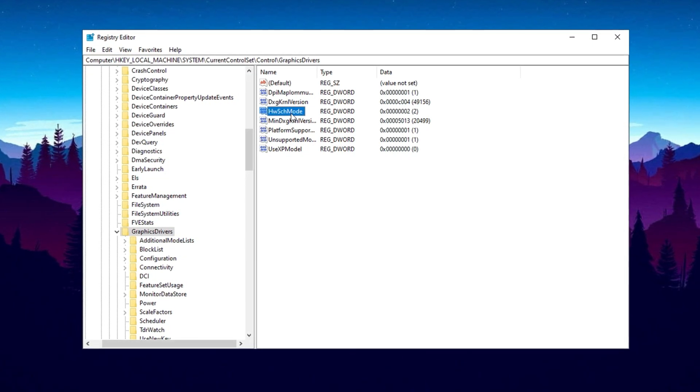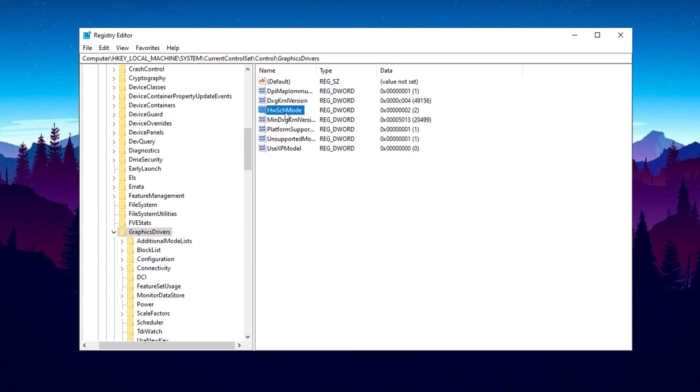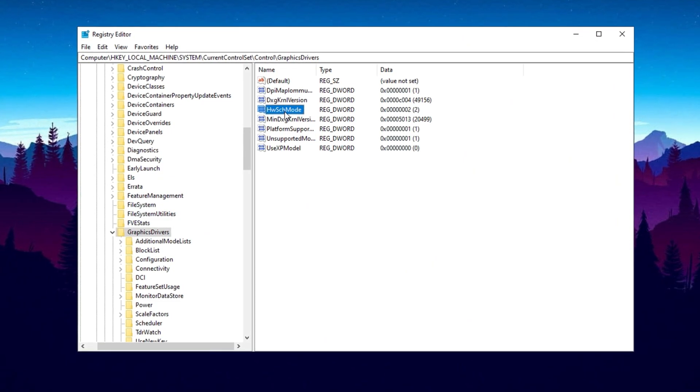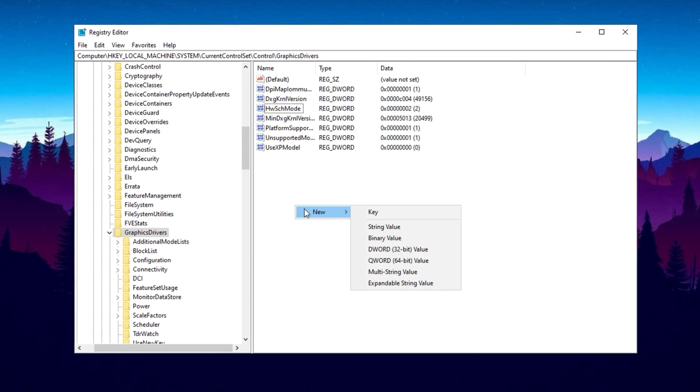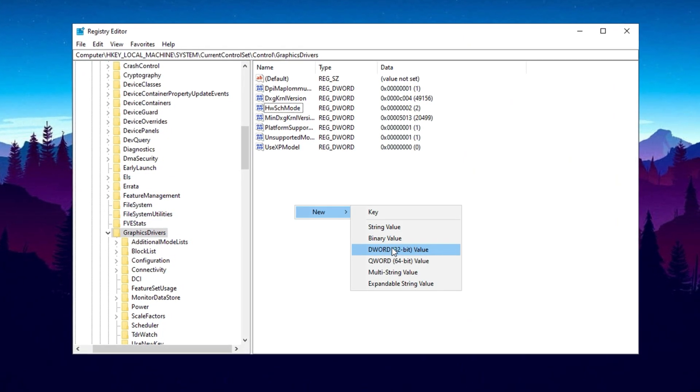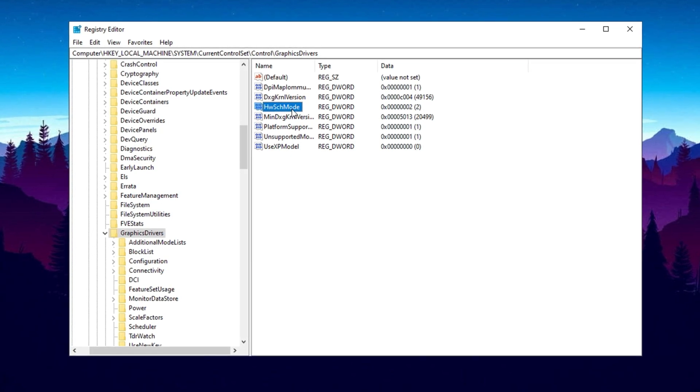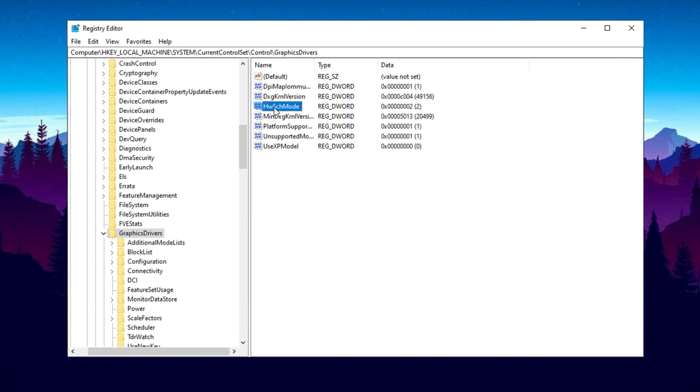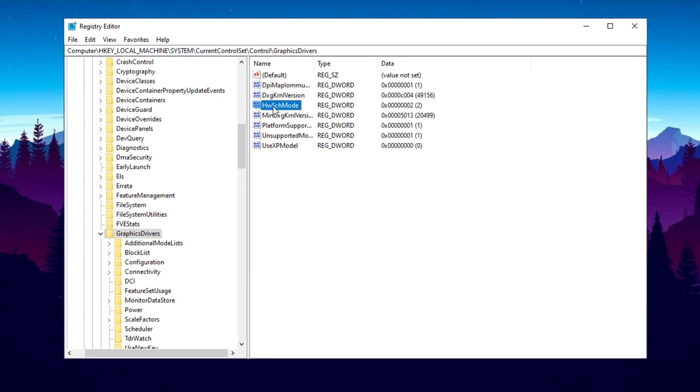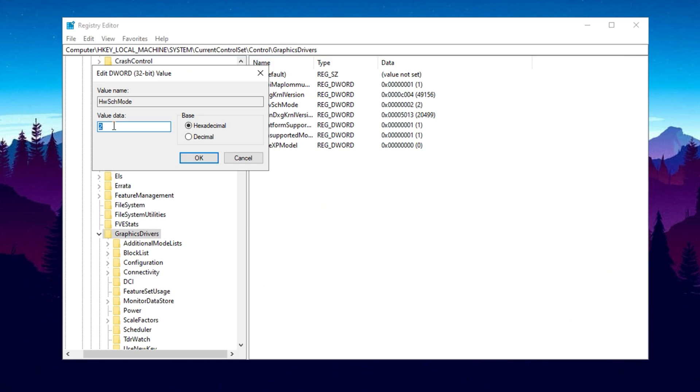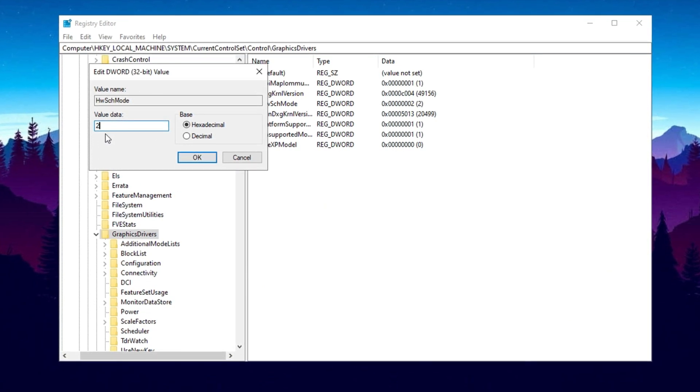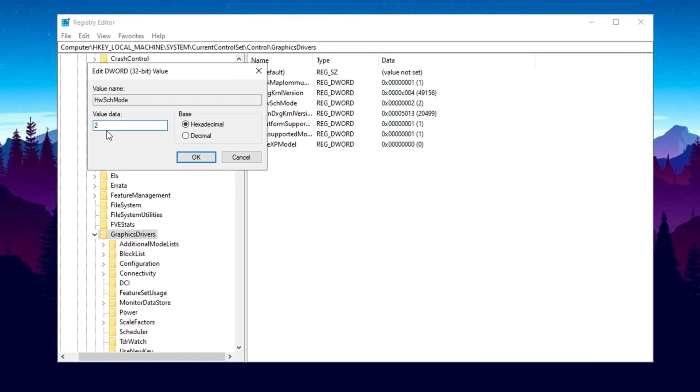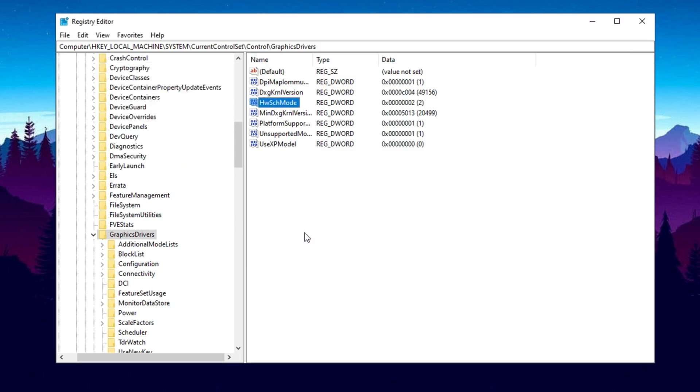Find HWSCHMODE. If it's not there, right-click, create a DWORD 32-bit value, and name it HWSCHMODE. Double-click on it and set its value to 2. This enables hardware-accelerated GPU scheduling. Click OK. If you ever need to disable this, just change the value to 1. This tweak reduces latency and helps your GPU handle tasks more efficiently, leading to smoother gameplay.